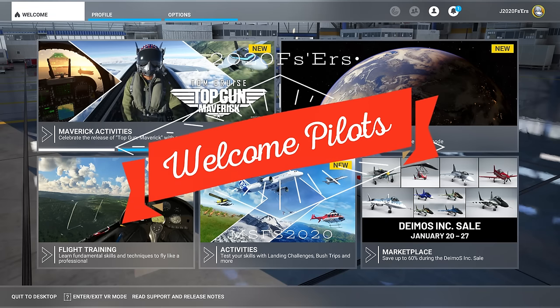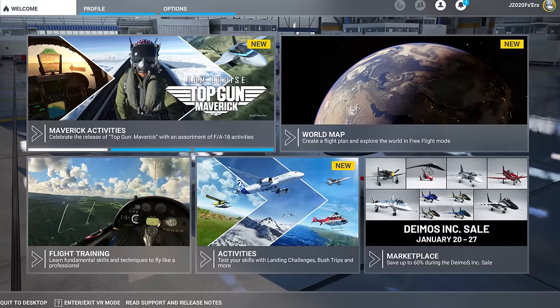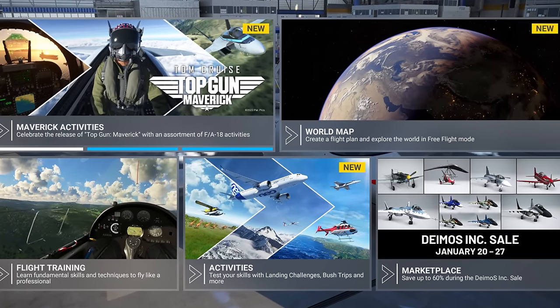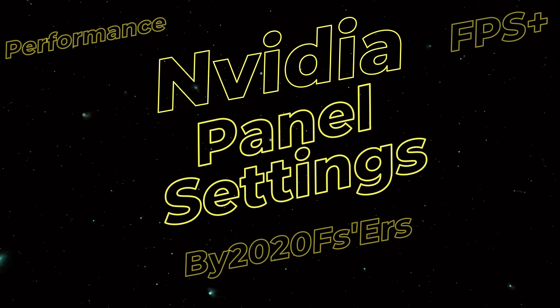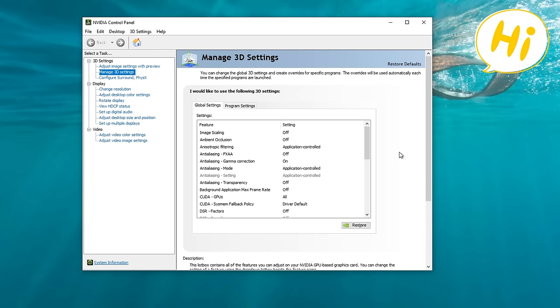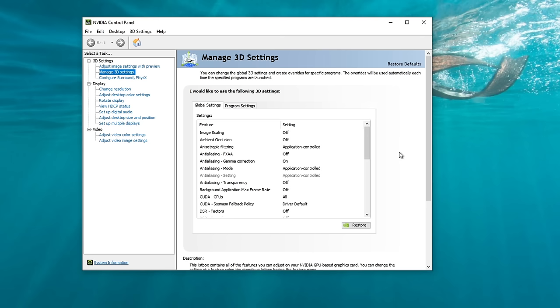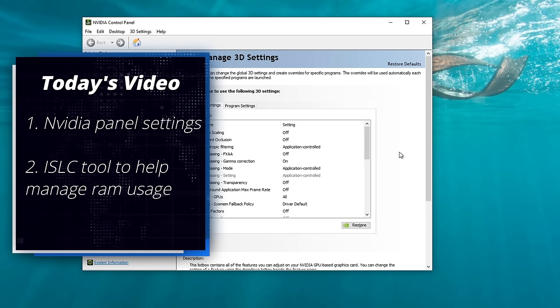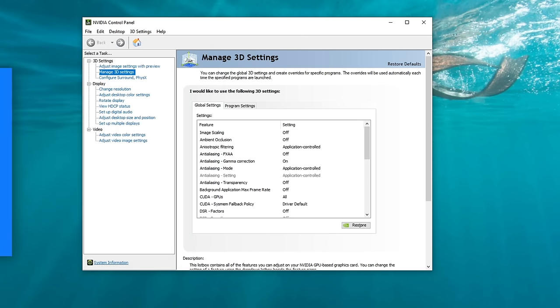Hey everyone, welcome back to the channel. NVIDIA Control Panel Update for 2024, coming up on today's episode of 2020 Flight Simmers. Welcome back everyone. I first want to apologize for my voice — I'm still getting over the flu, so I hope you can deal with the audio. In today's video, I will be going over all of the NVIDIA Control Panel settings, as well as some of the new settings that have been added in some recent updates. At the end of this video, I have a bonus application I will be going over that can help manage your RAM and memory usage during your gameplay.